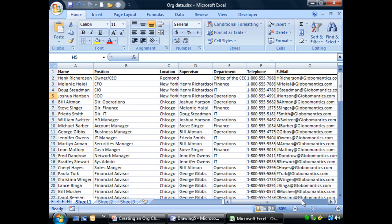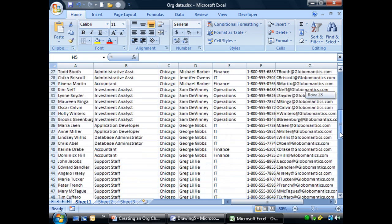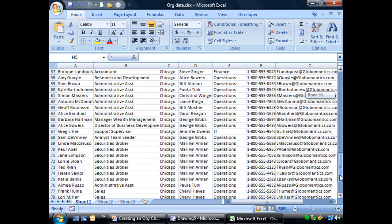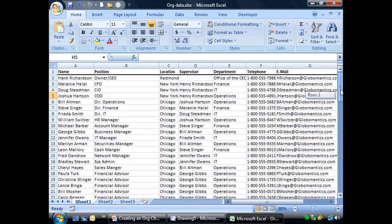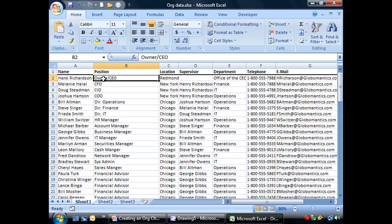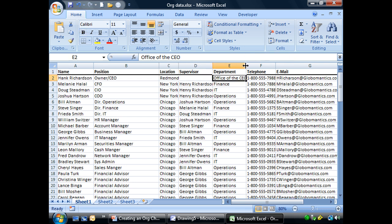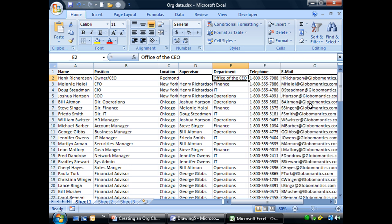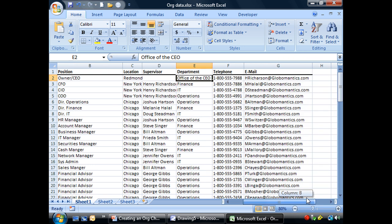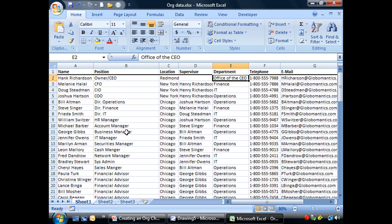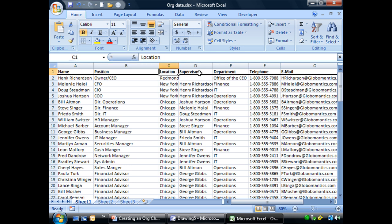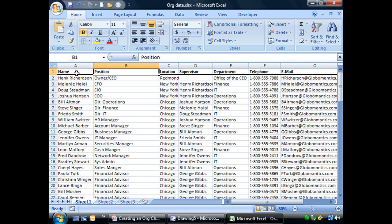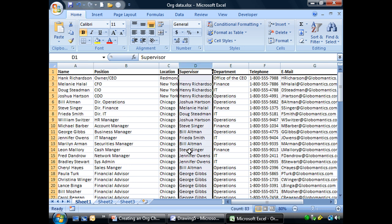This file has the names of all of the employees that we're listing on our chart. We have their name, their position, their location, their supervisor who they report to, the department that they work for, their telephone number, and their email address. Now, I'm showing you this because these things will come into play a little bit later on where we're going to drag this information and how we're going to display it. Now, the important thing about creating this list is this column here, the supervisor,